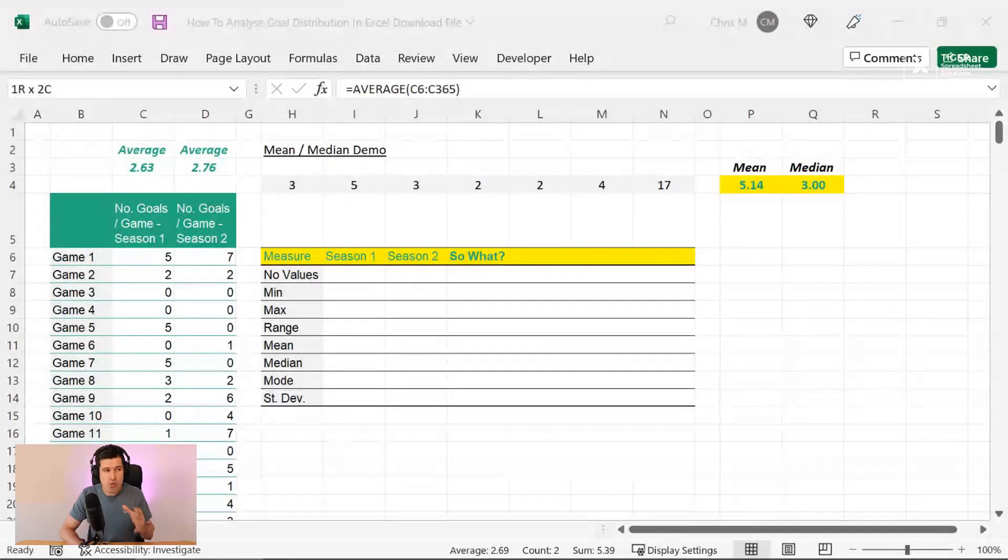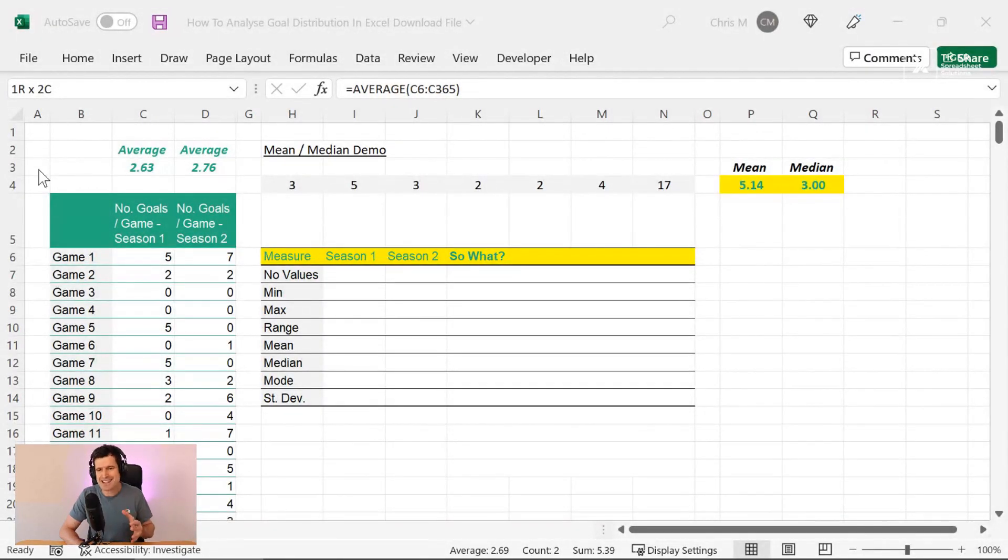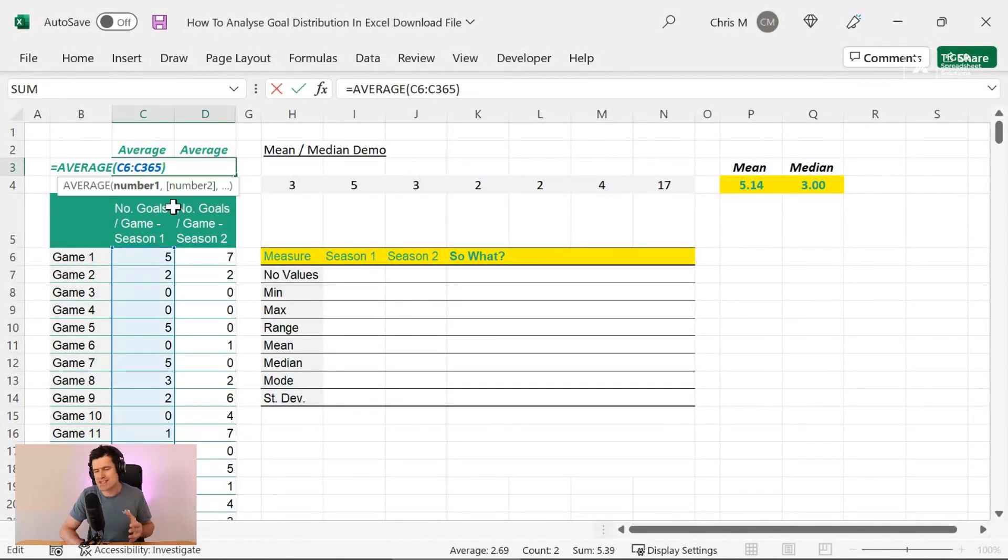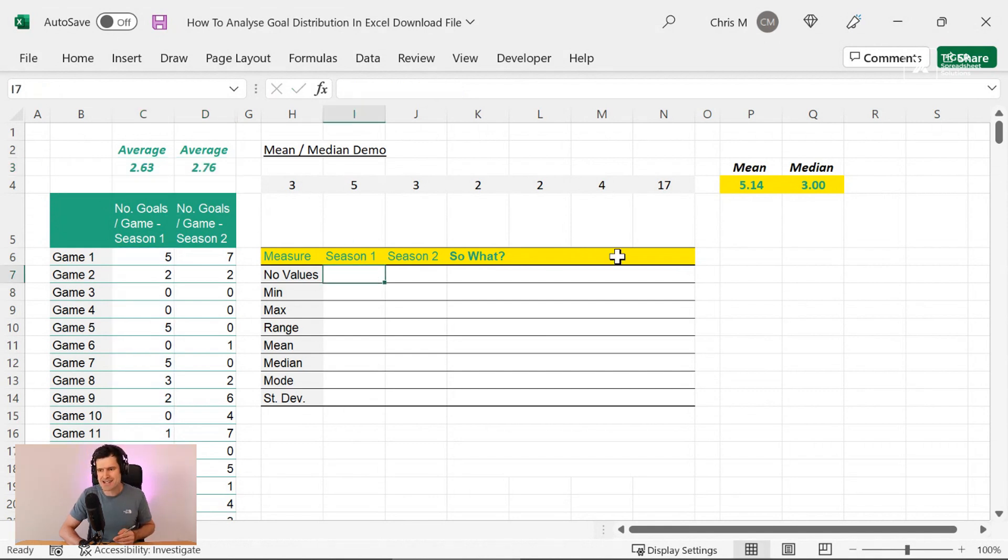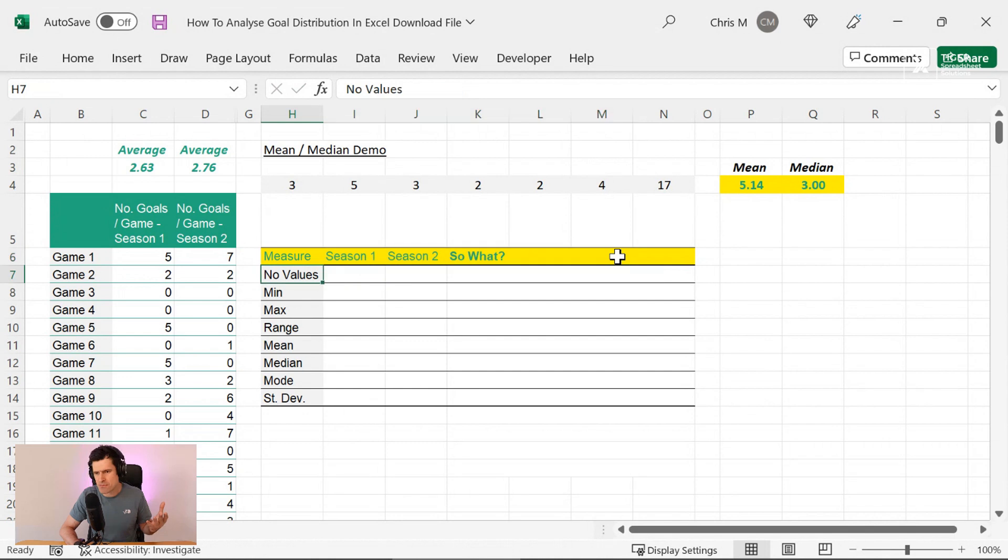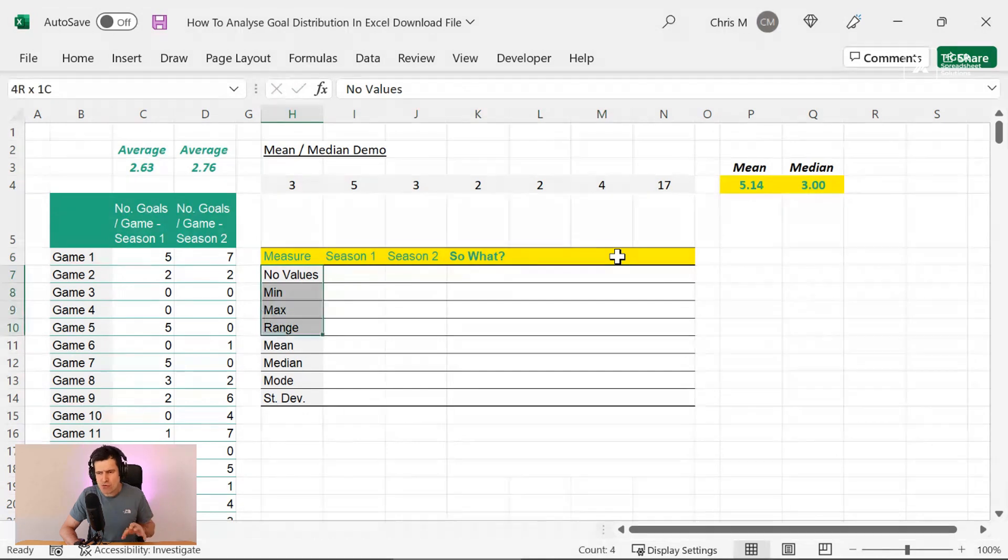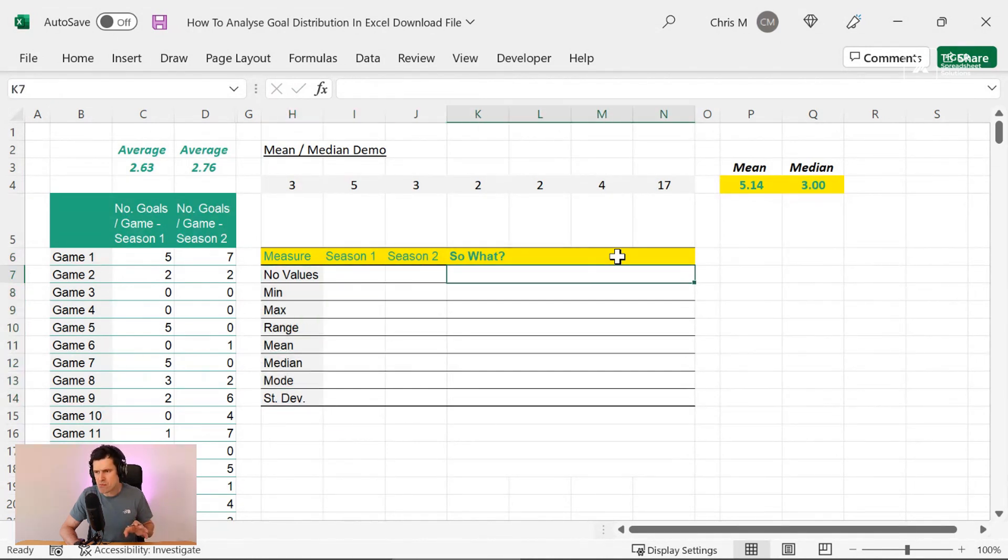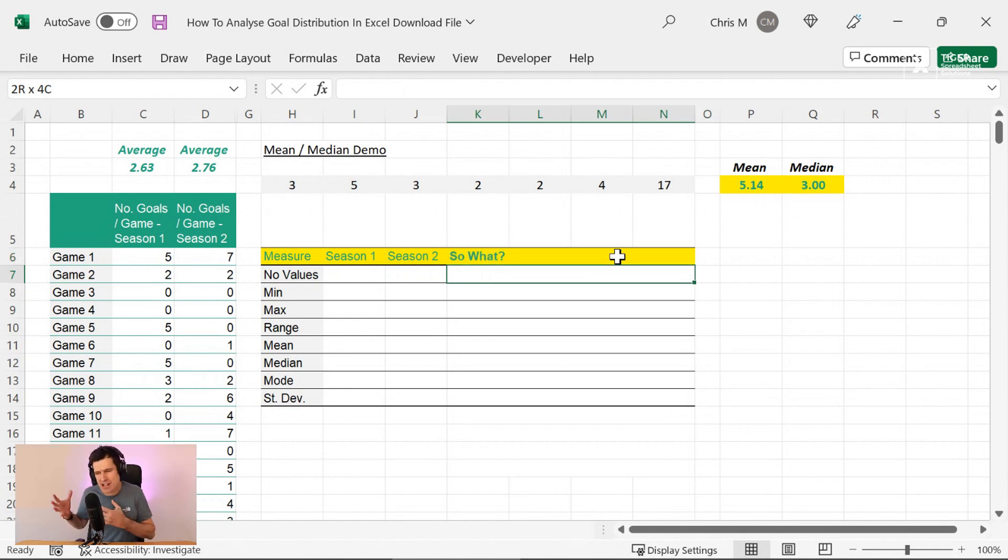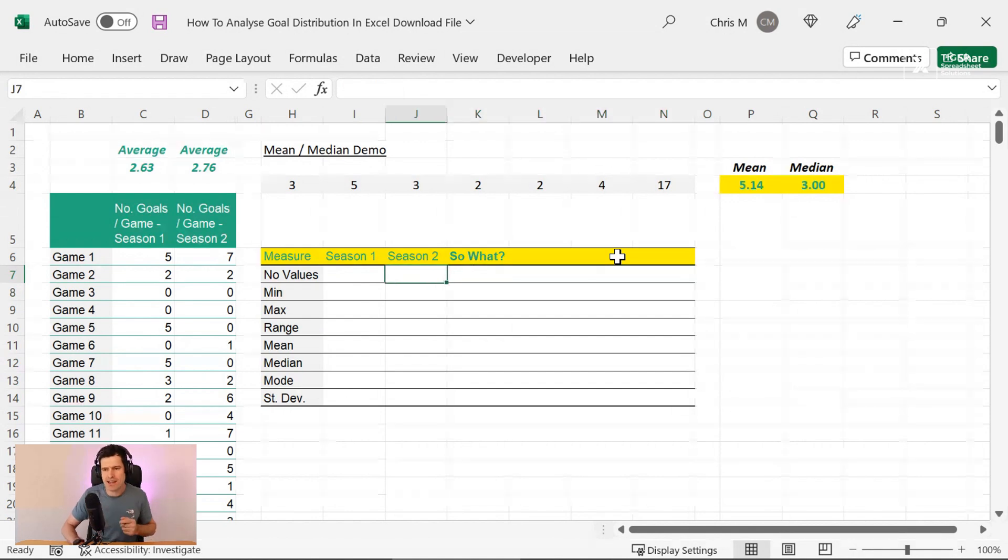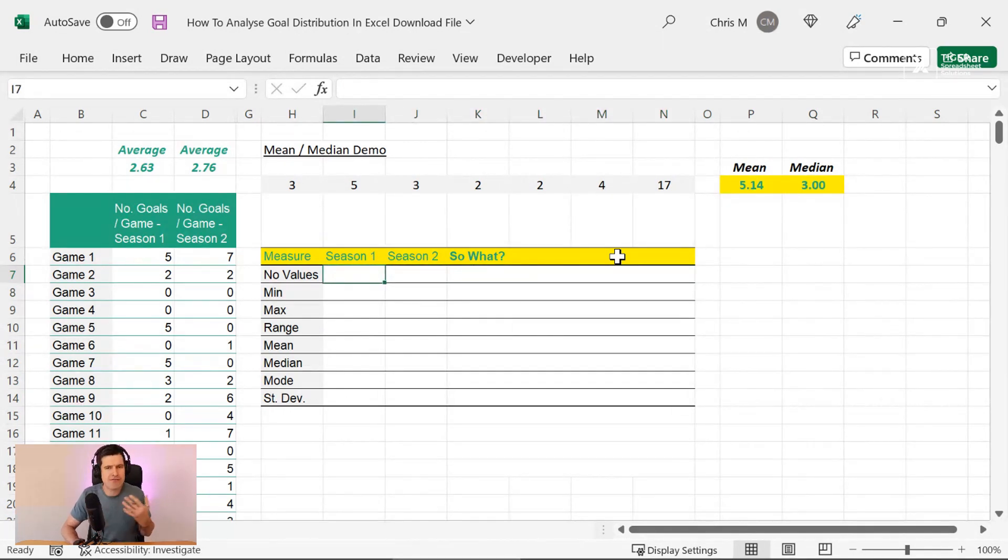So with that said, let's get into this task, which is a beginner data analysis task. I've got a little analysis area set up here. So we're going to work through these measures and we're going to focus critically on so what. So let's interpret this. What do these measures actually mean in the context of what we're doing?